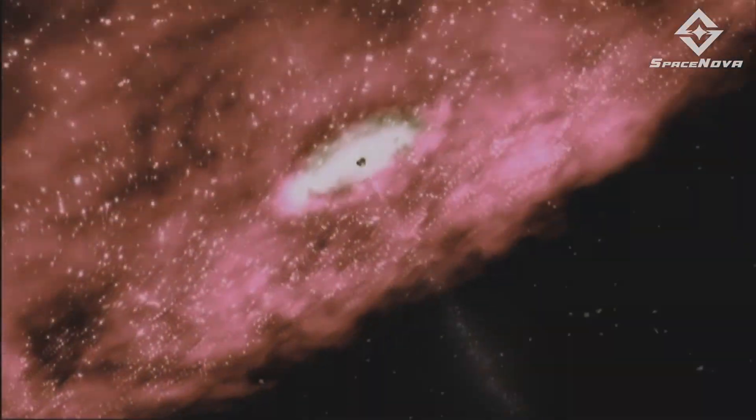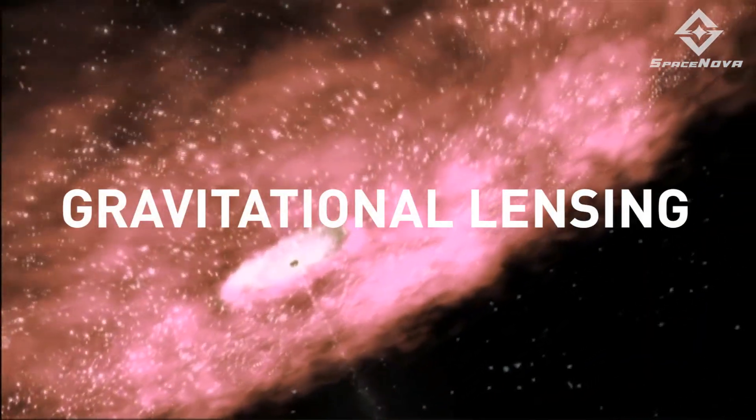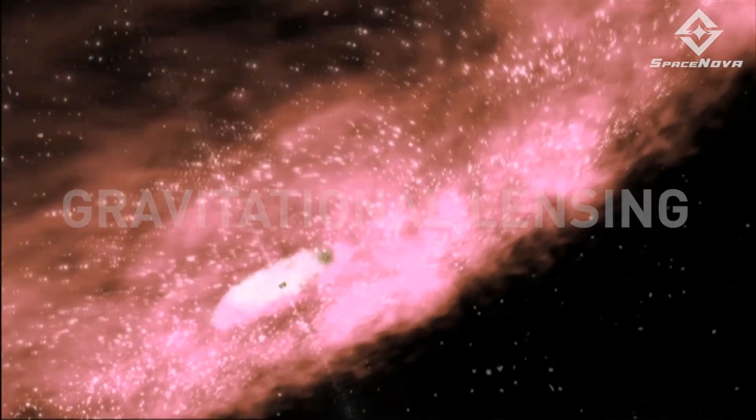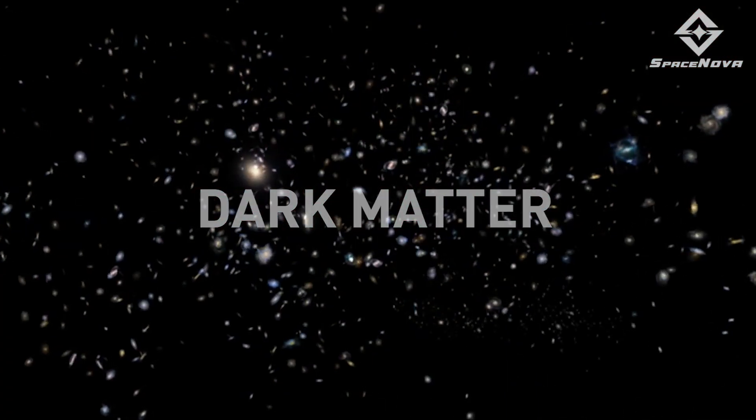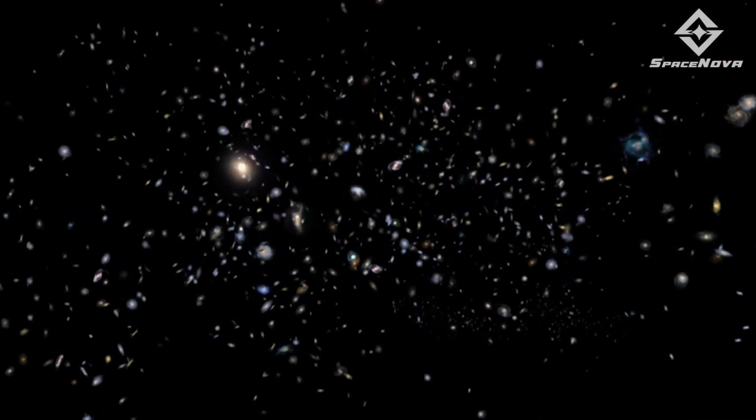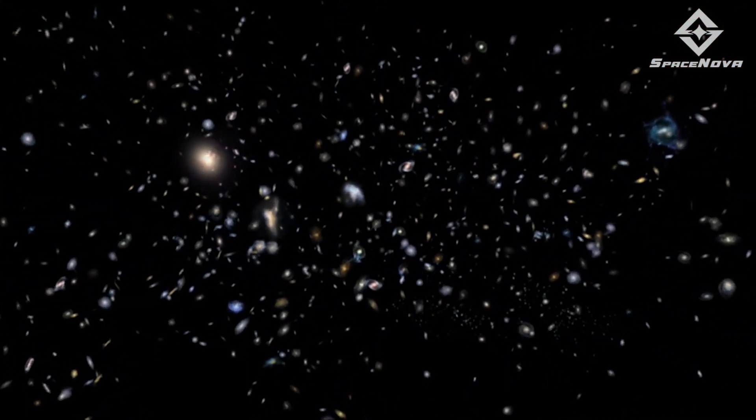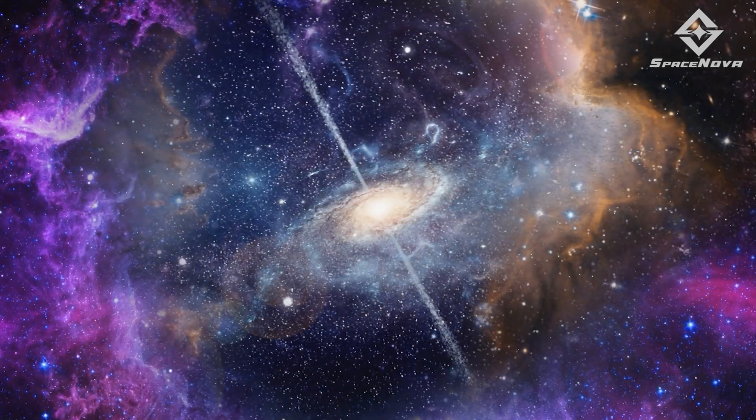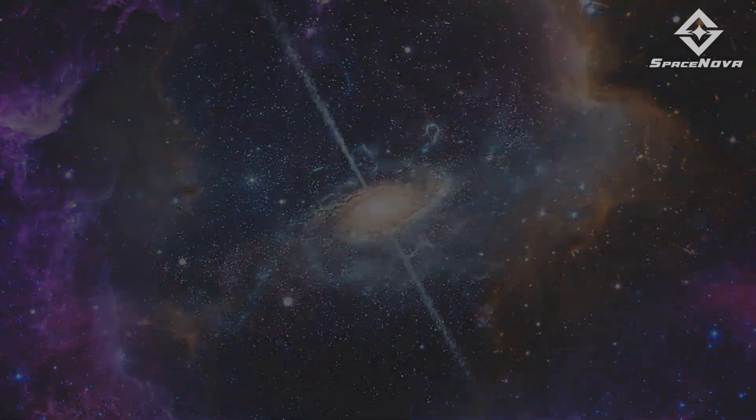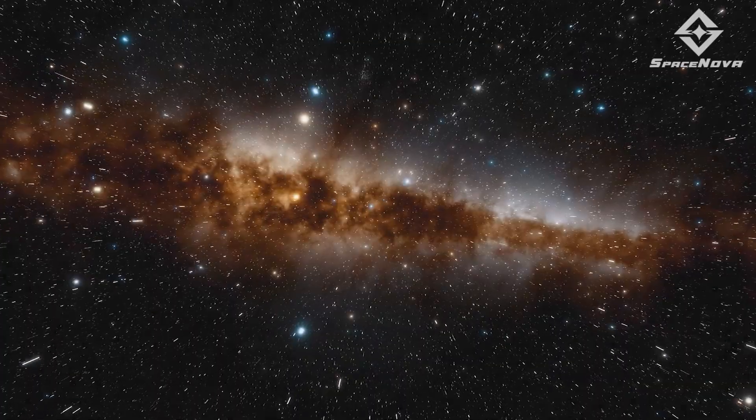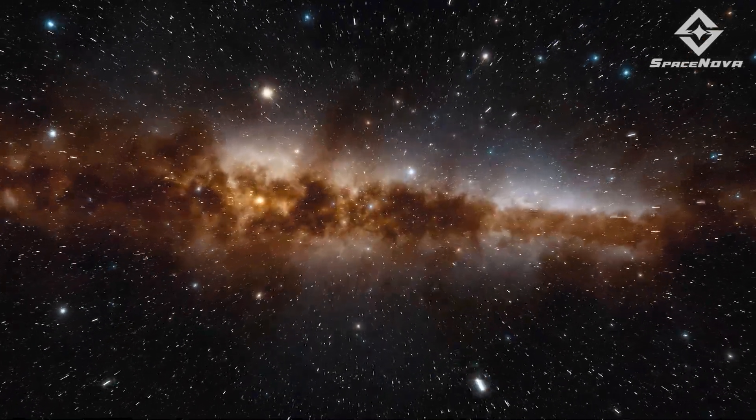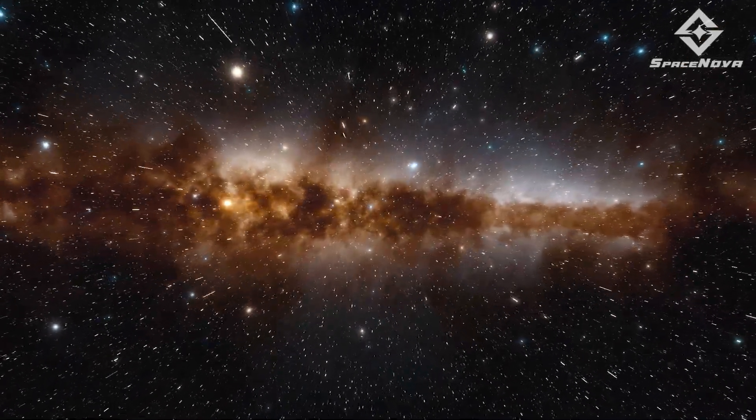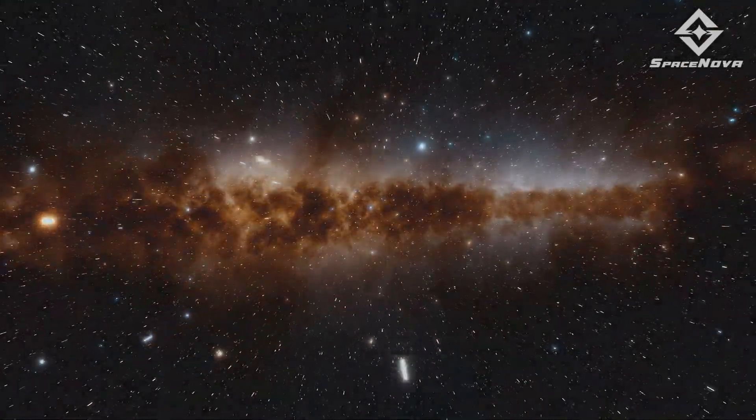So now after learning about gravitational lensing and dark matter, we understand why Dr. Griffiths was referring to the identical galaxies as a phenomenon of gravitational lensing. In fact, one of the best examples of gravitational lensing is the sunburst arc.